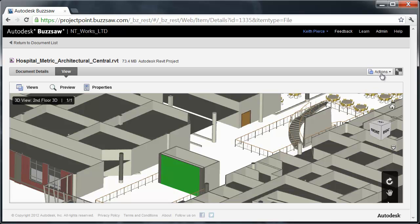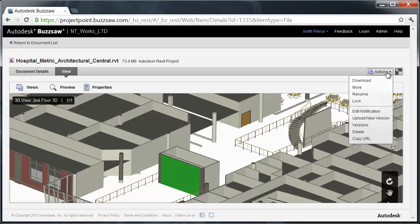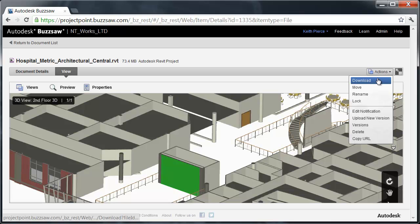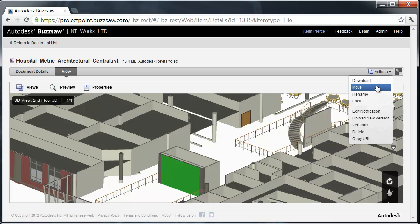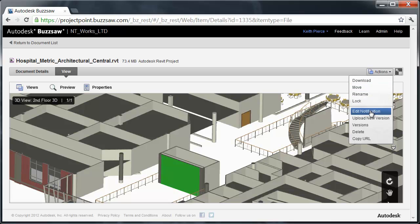On the Actions button on the top right hand side we've got several options and this is permission based. I could download that Revit model, I could move it to another location within Buzzsaw, rename or lock. Then I've got Notifications. Notifications are important in Buzzsaw because often times in a project, especially with a large extended project team, you're exchanging lots of information. Designs, new designs are going into the system, new project documents.